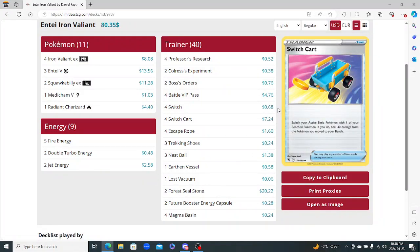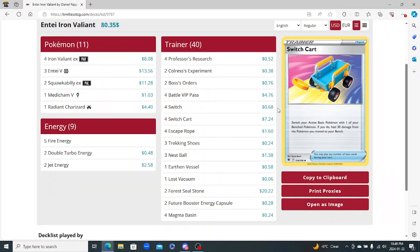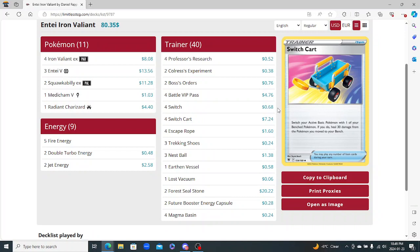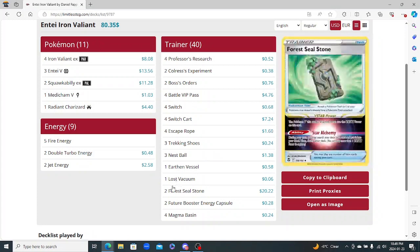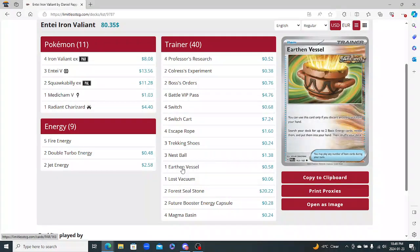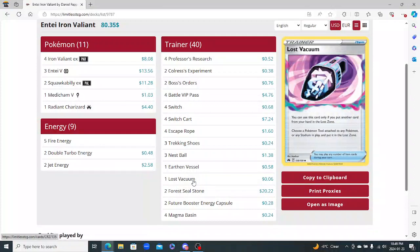And then lastly the Trainers - the Trainers I feel are all actually really good. Four Research, two Boss, two Colress, I really like those. And then the Pokemon Search - there's no Ultra Ball in this list because you don't need it, as everything in here is all basic. So you got the four Battle VIP, three Nest Ball. That's pretty good. You got your Switch cards - four Escape Rope, four Switch, four Switch Cart as well, so twelve Switch, and then the two Jet Energies.